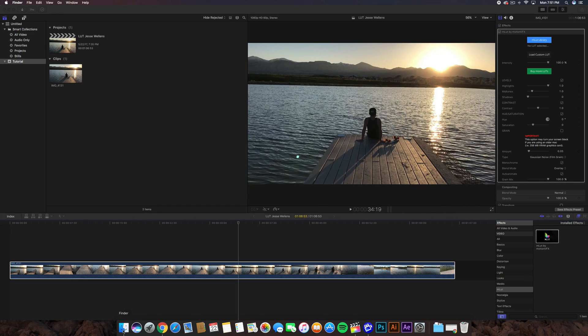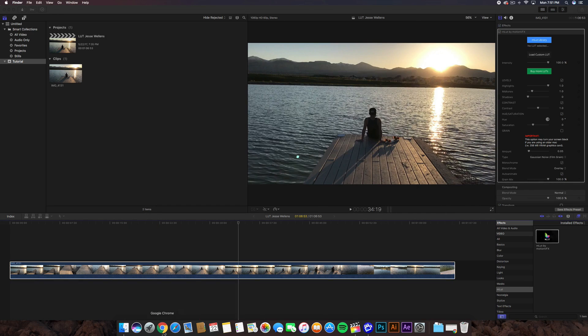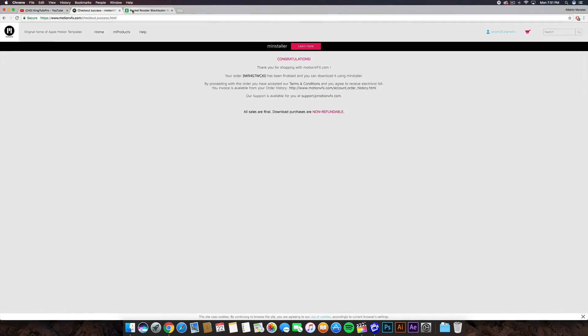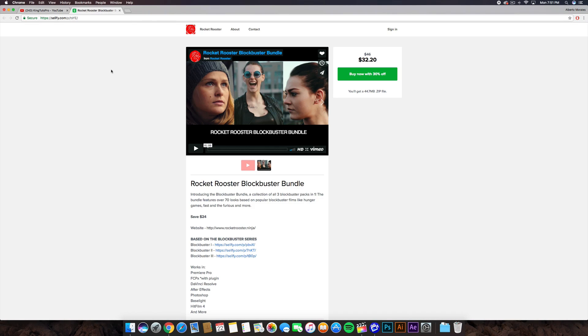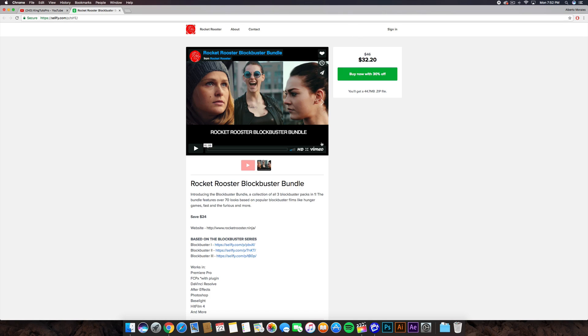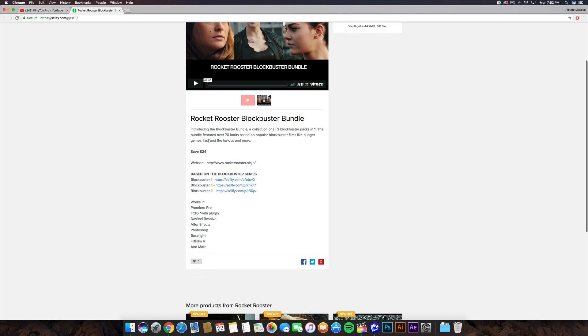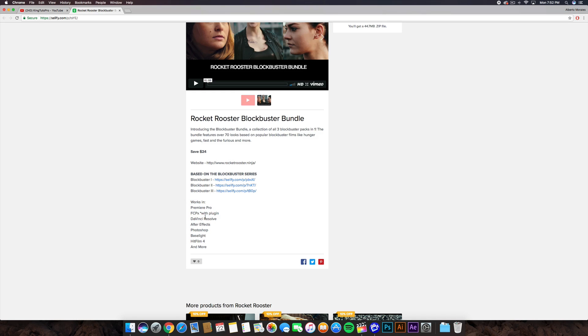The LUT I'm using today is one a friend let me review in this video. It's really cool - you can do a bunch of different styles of videos you want to replicate. It's $32.20, so you get 30% off from $46. That's a pretty good deal. He includes over 70 LUTs, which is absolutely crazy. I don't know any other LUTs that have this many in a bundle. You save $24. Here are the Blockbuster series: Blockbuster 1, 2, and 3. All of these programs work with this LUT. Once you buy it...